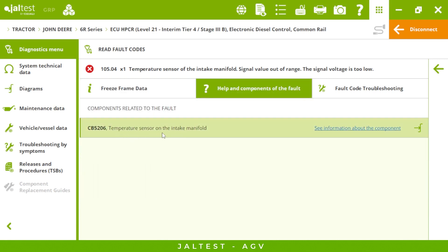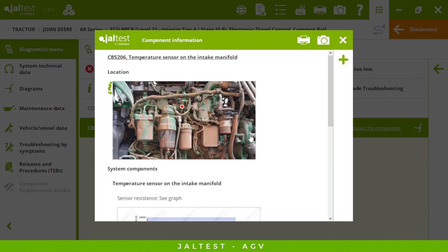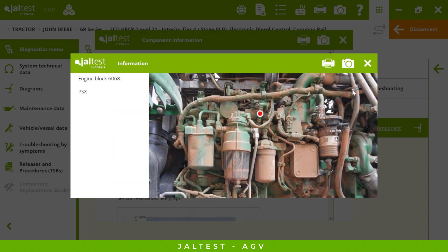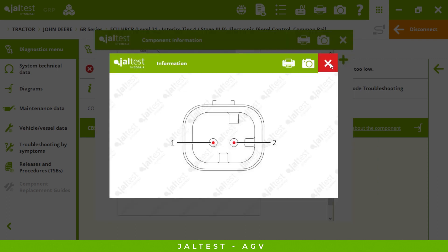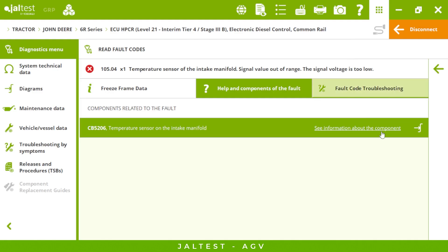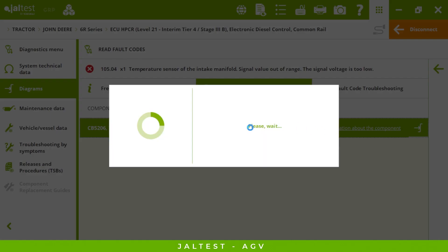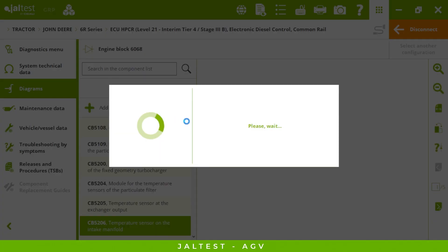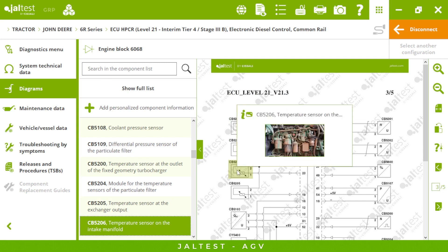In this case it's a temperature sensor. If I click here, we'll see a picture of the location of our component, some of the resistance values and pinouts, and also just by one click we'll have access to the wiring diagrams — as simple as that. Now we are accessing the wiring diagrams.